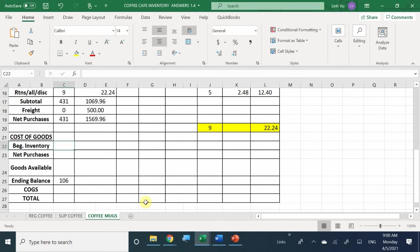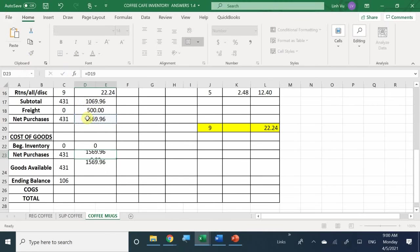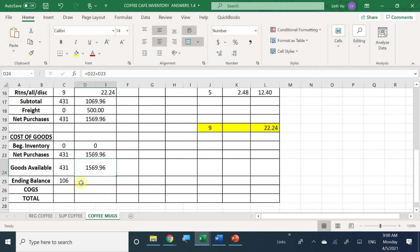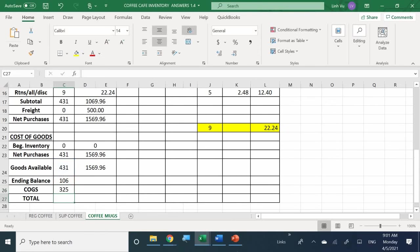We're starting our business from the ground up, so we have no beginning inventory. Net purchases are also our goods available. If we started with 431 cups and have 106 left, we sold 325 cups.